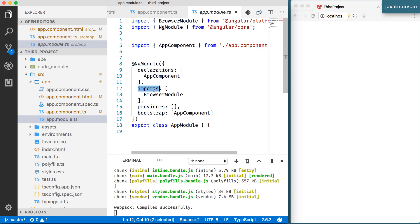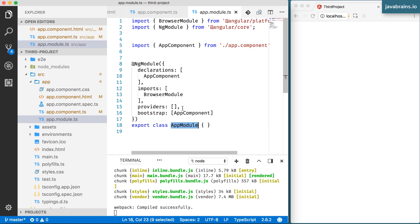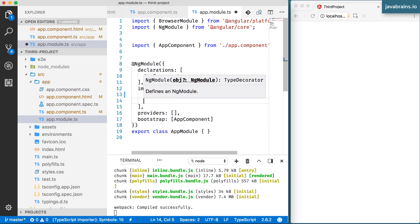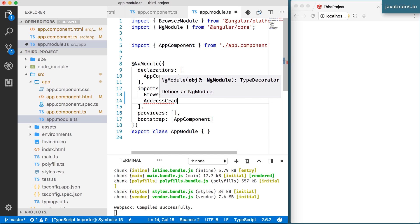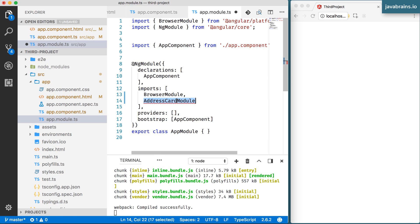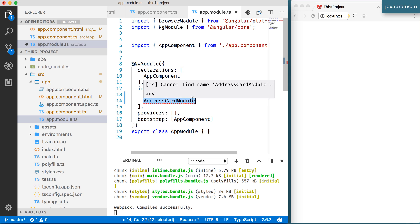Now let's look at the imports section. Imports is basically you establishing a dependency on other modules. So let's say you're creating an address book application and you have one module that manages all the address card UI — that would be a separate module called address card module, and your application module needs to have that module imported. When you import a module, you get to use the components in that module.